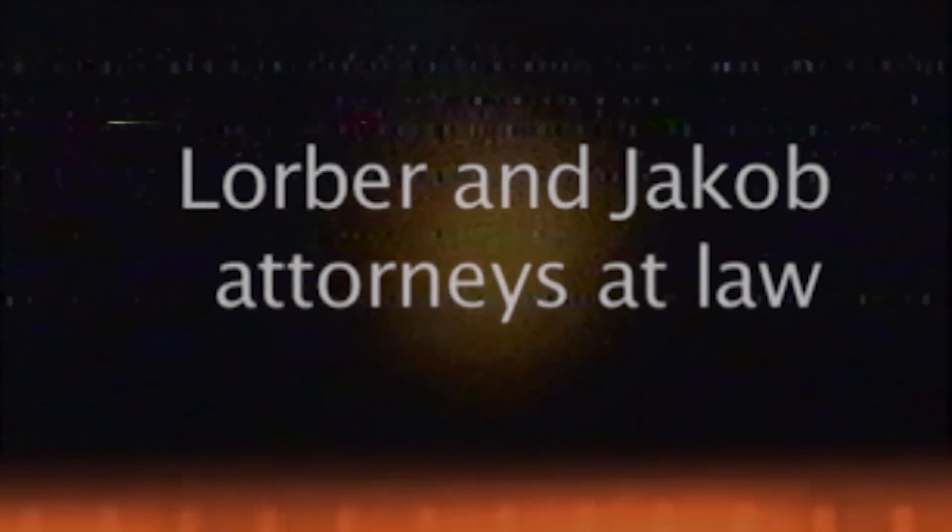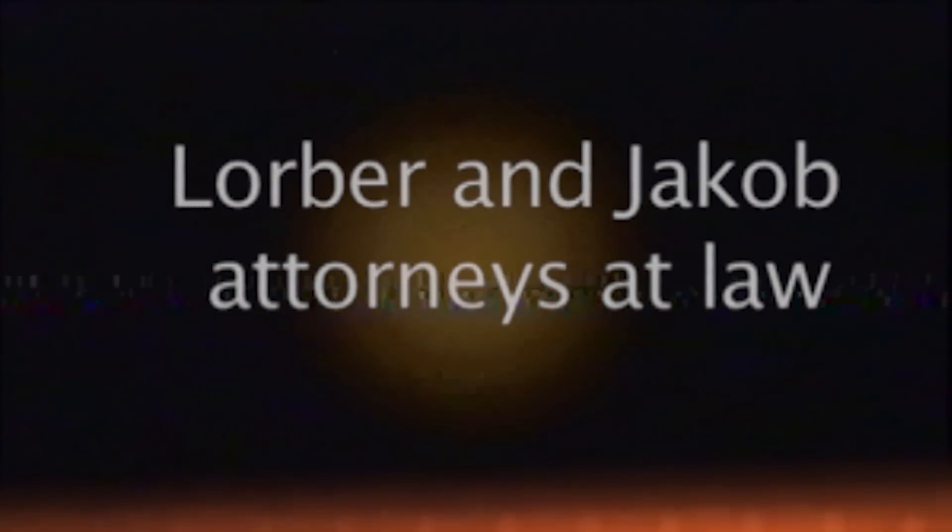Yet another video contains a disturbing call from an extremely agitated NASA employee who threatens Jim's life and insists that he immediately stop releasing his videos. Following Jim's death, the videos continued to be released by his attorney at a company called Lorber and Jacob, as per his instructions.